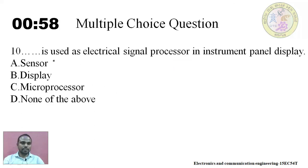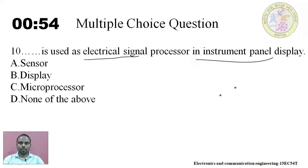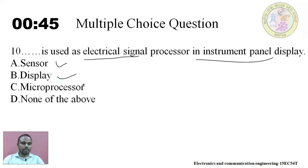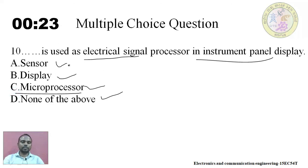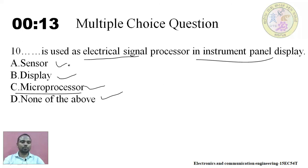Question ten: dash is used as electrical signal processor in instrument panel display and is also known as the brain of the instrument panel. Options: sensor, display, microprocessor, or none of the above. The answer is microprocessor — the microprocessor is used as the electrical signal processor in the instrument panel display. This concludes all multiple choice questions.